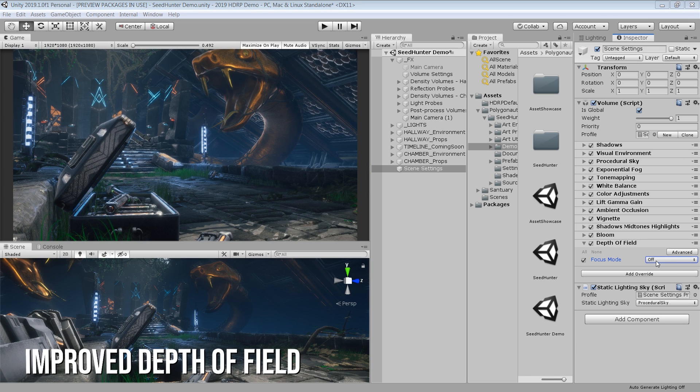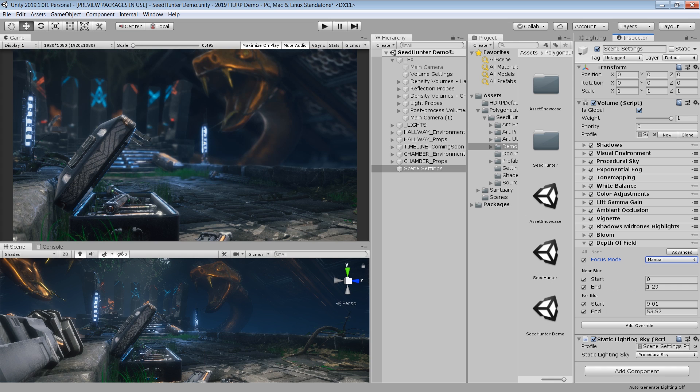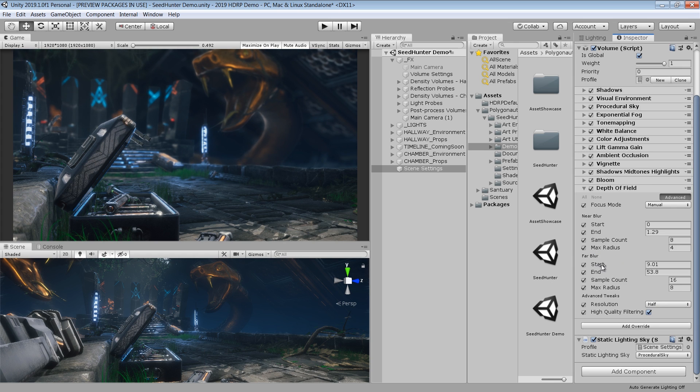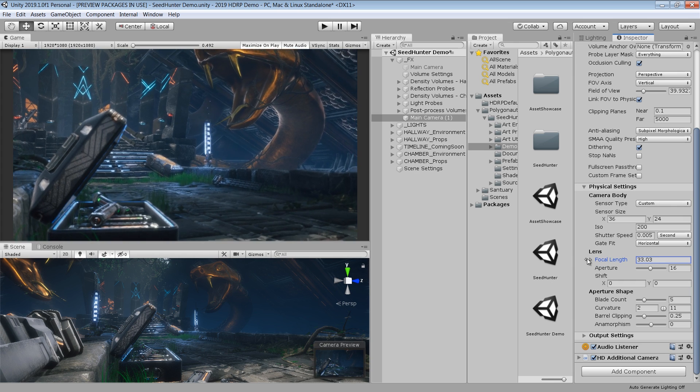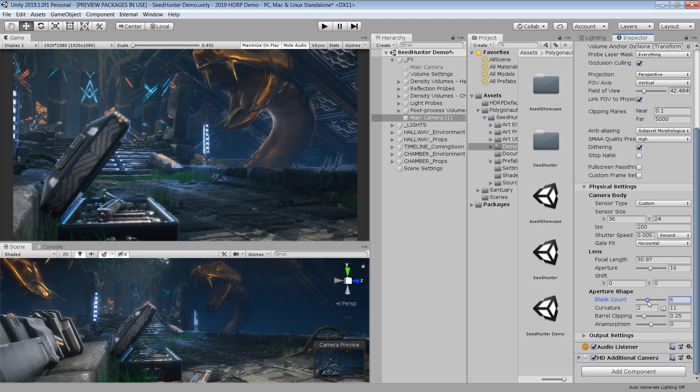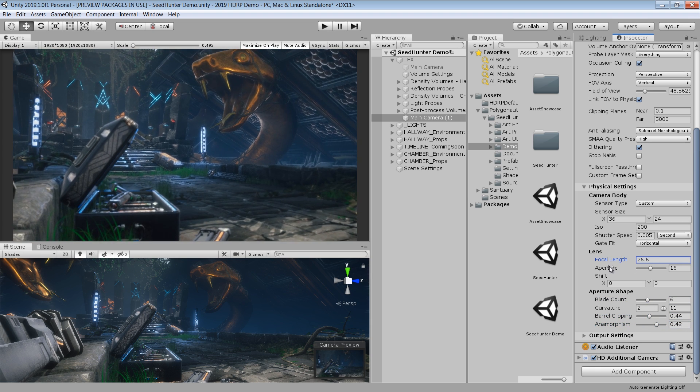Depth of field has been completely reworked. You can now choose to use physical camera or manually adjust the focus settings. It gives you separate control over near and far blur effects, and by using the physical settings on your camera, you can easily set the number of blades, their curvature, barrel clipping, and anamorphism.